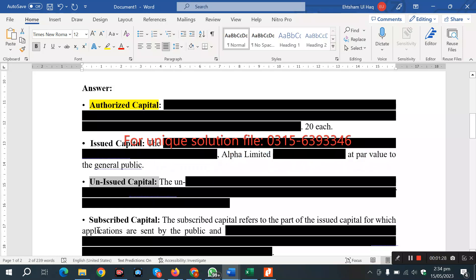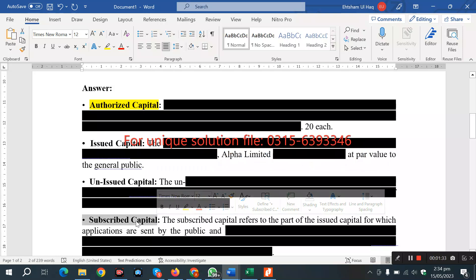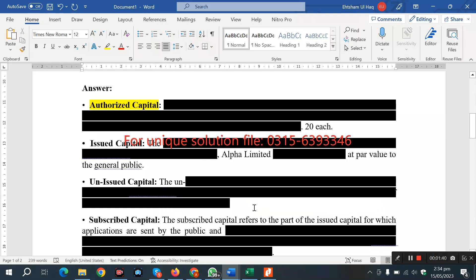It also tells us about the subscribed capital — which capital is subscribed. The total amount being issued to the general public is received from the public, which is about 14,000 shares received by the public. That is the amount received from the public, so these four types have been answered.